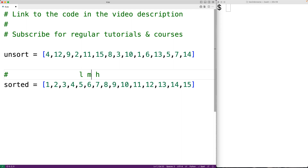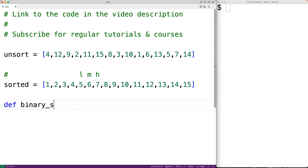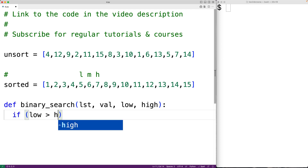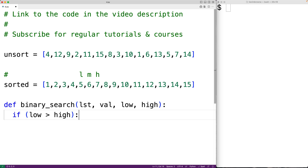Let's implement this algorithm using a recursive function which calls itself. We'll define the function binary_search. It will accept the list as an argument, the value we're searching for, as well as the low index and the high index. The function calls itself at each step, either increasing the low index or decreasing the high index. If the low index is ever greater than the high index, that means the algorithm failed to find the value in the list, so we return None to indicate that.